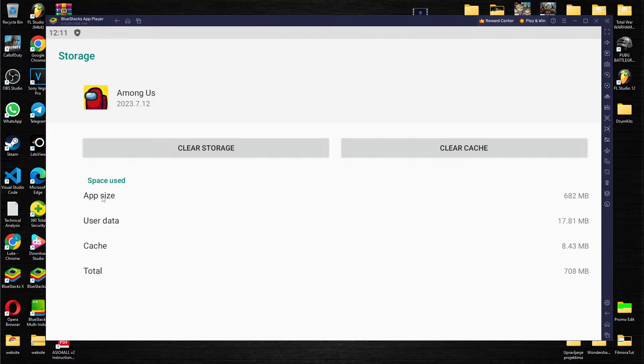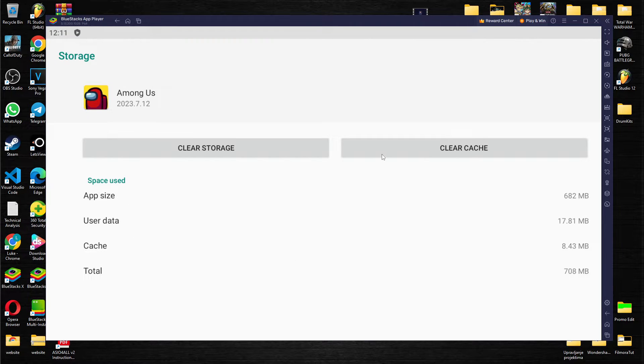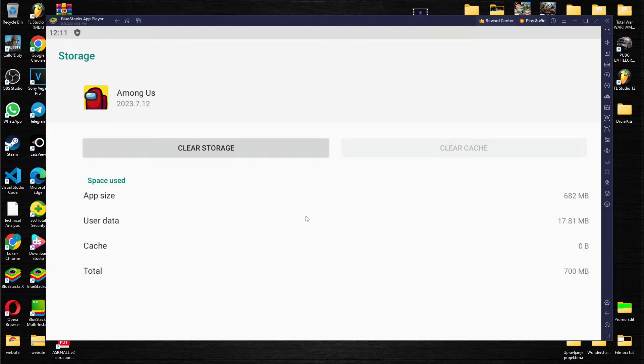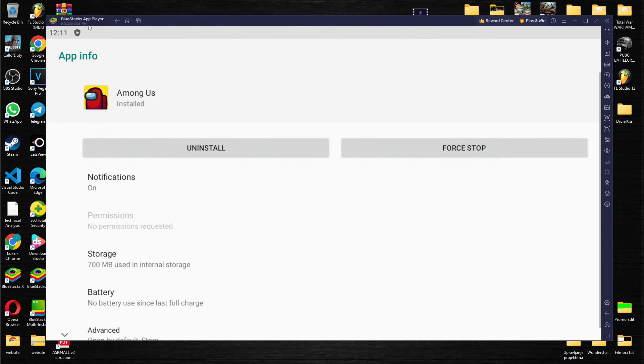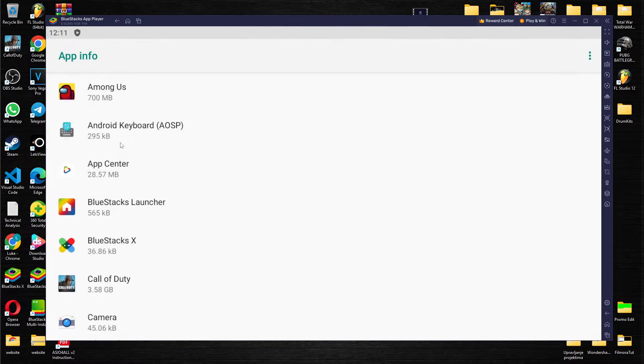We have space used showing app size, user data, cache and total. We want to clear cache and as you can see we cleared it. Let's try it again.